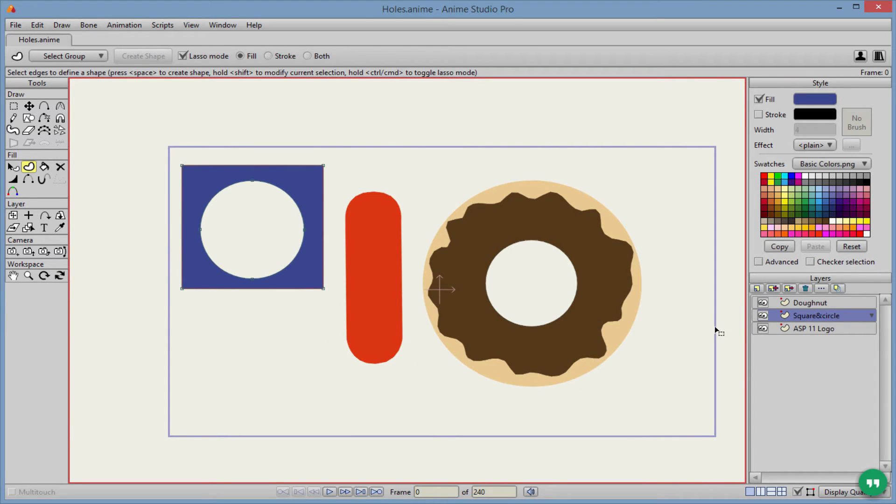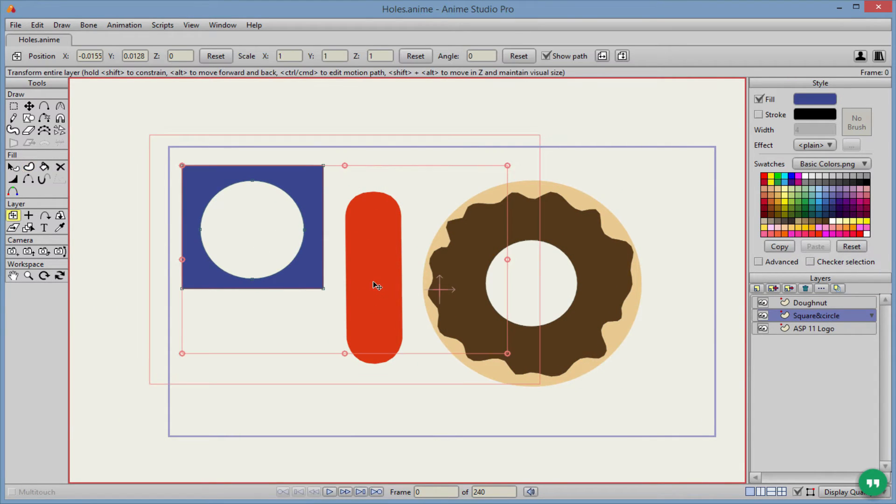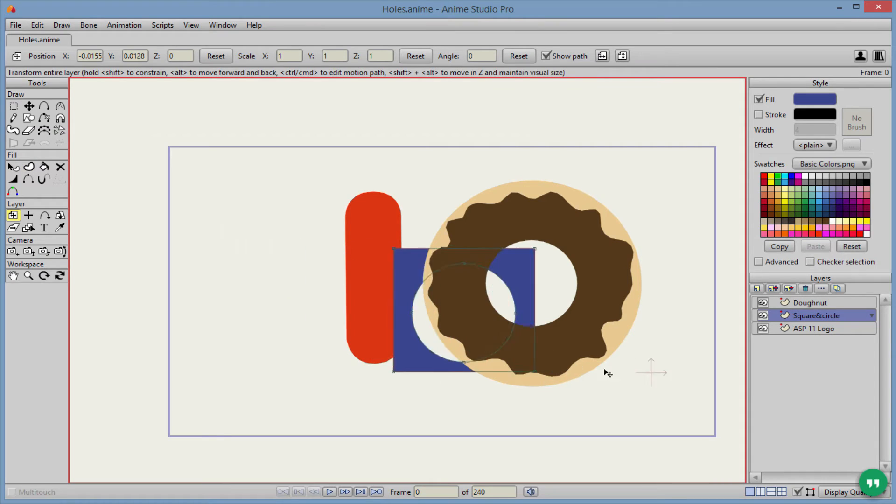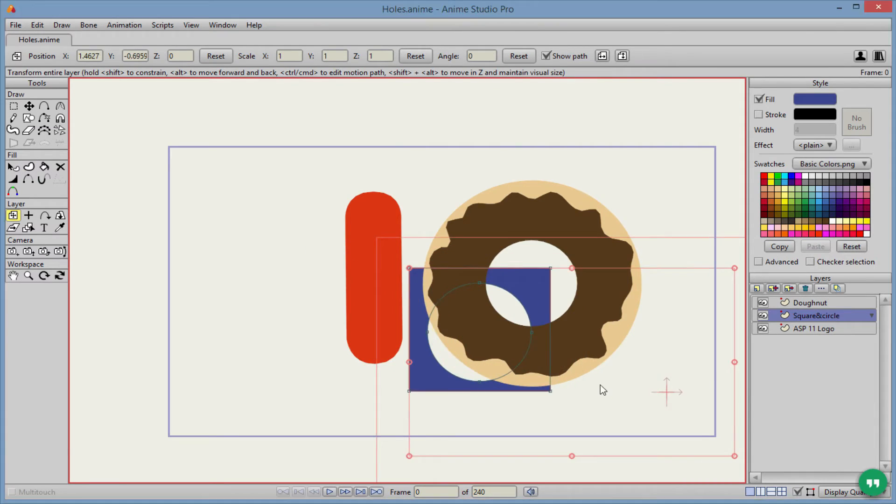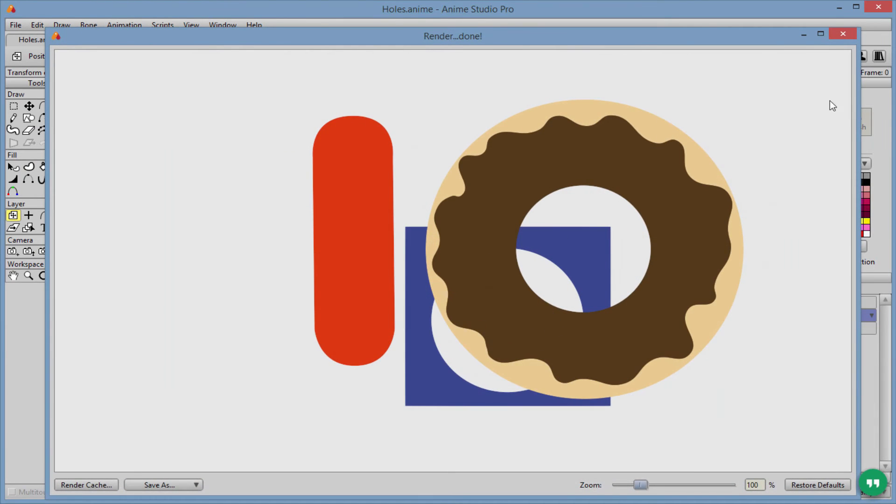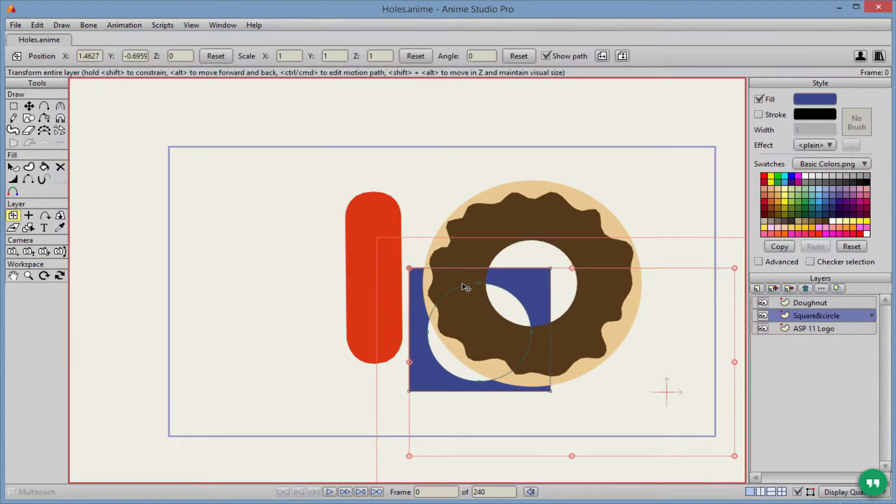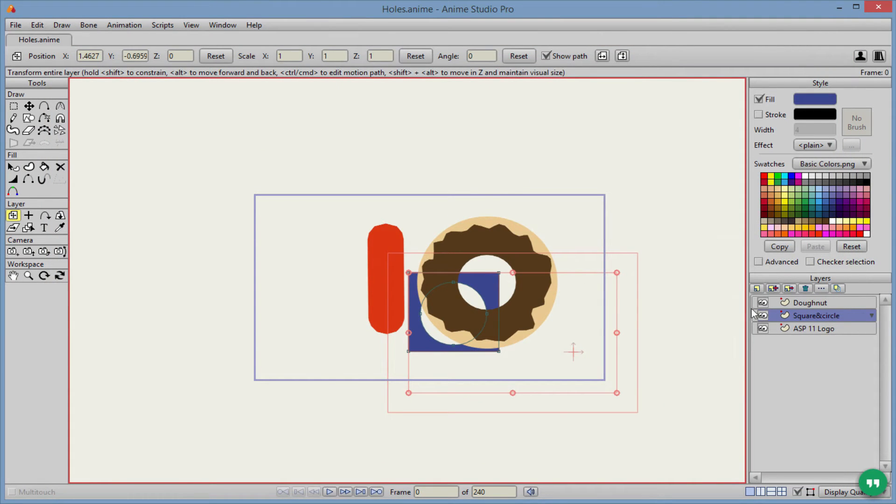And just to see if that as well is hollow. It is hollow. Perfect. All right.